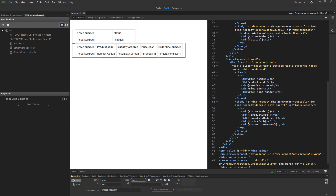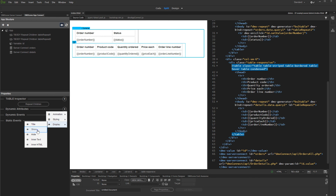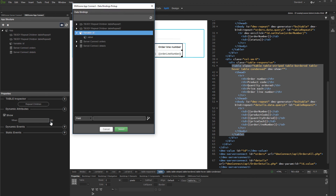We'd like to show the detail table only when a row is clicked in the master table. Select the detail table and add a dynamic attribute. Under display, select show, and click the dynamic data picker to select when to show the detail table. Under variable, select value. This way the detail table will be displayed only when the variable has a value, that is when a row is clicked in the master table.